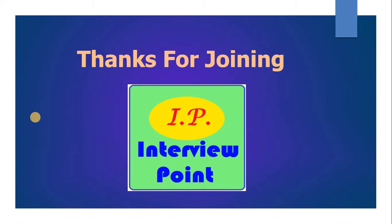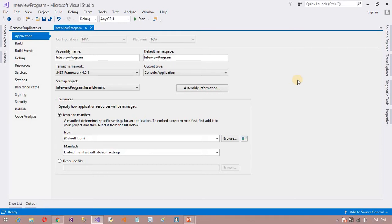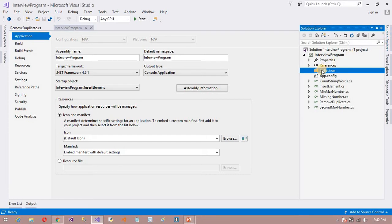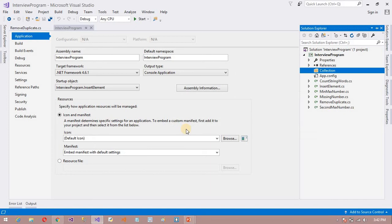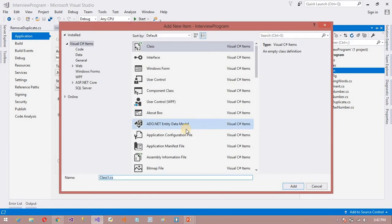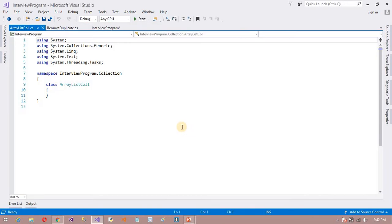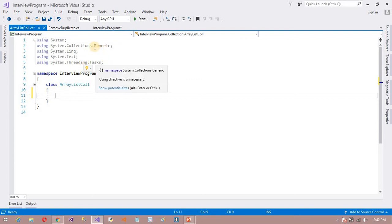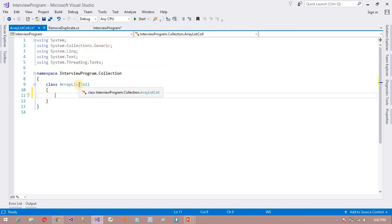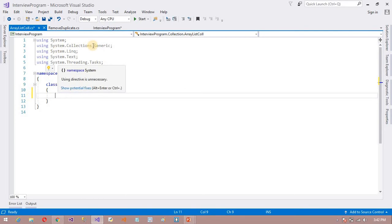So here I have opened Visual Studio 2017. I have a collection folder, and I am going to insert a class in this folder. I am going to work with the ArrayListCollections class. As I already discussed in the previous video, ArrayList is available in the System.Collections namespace.